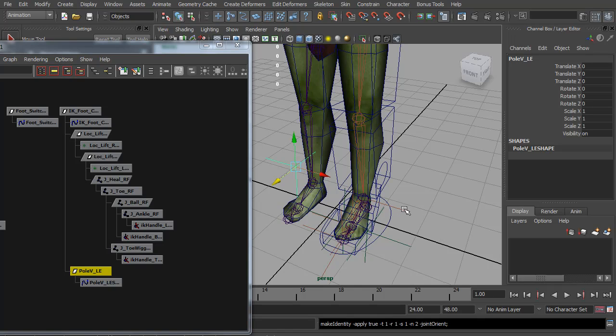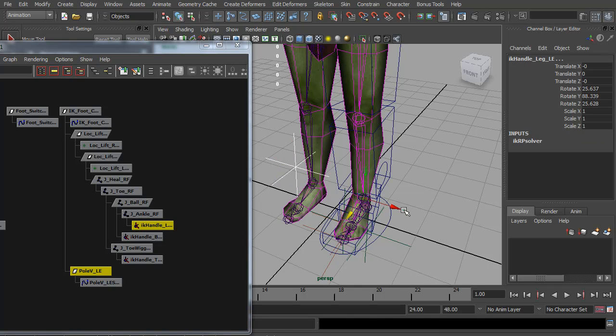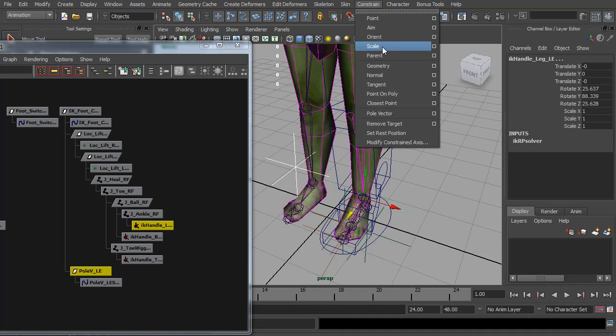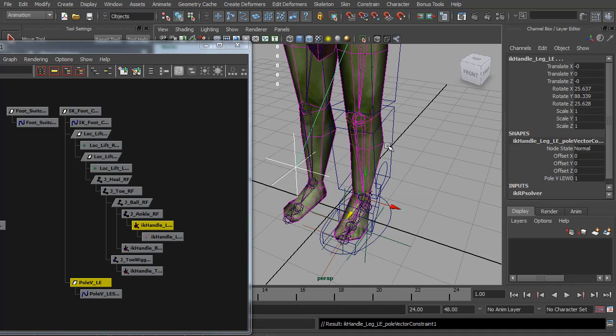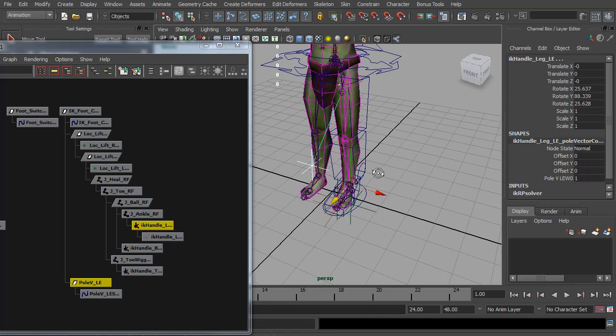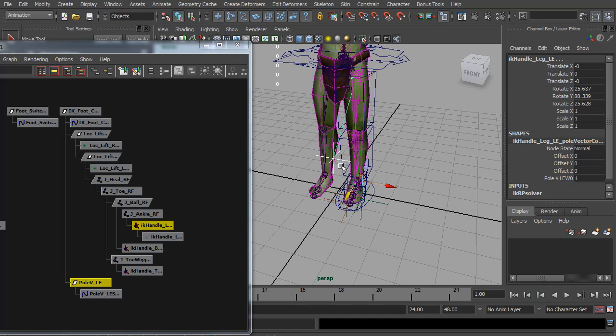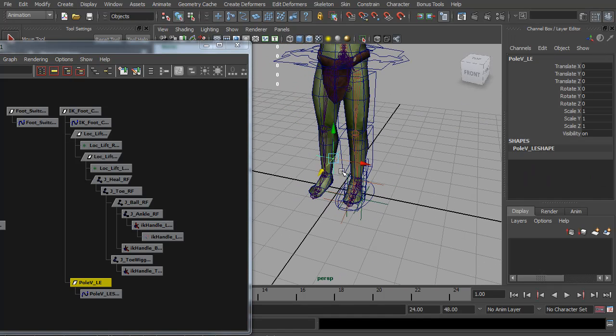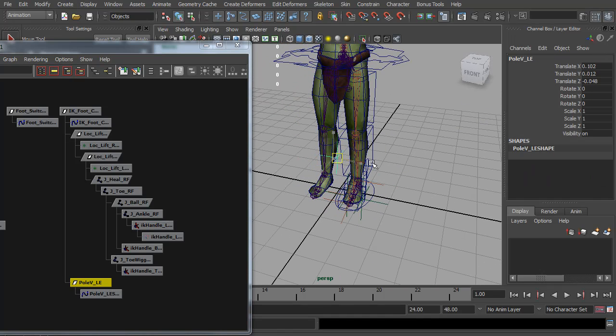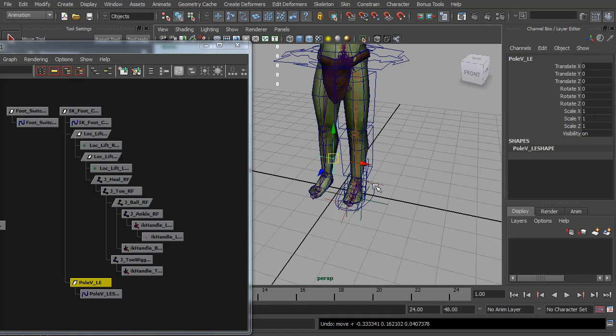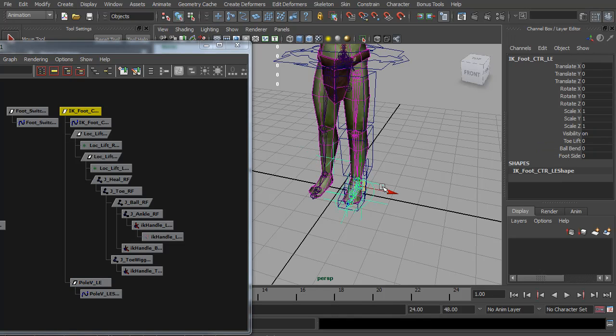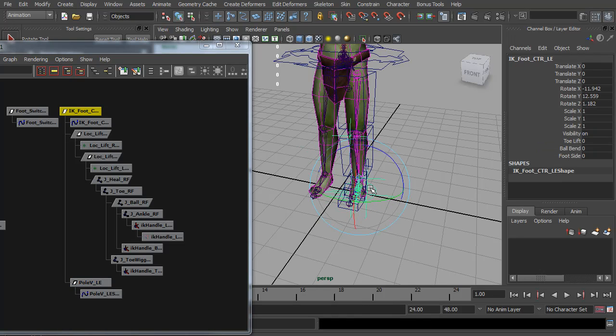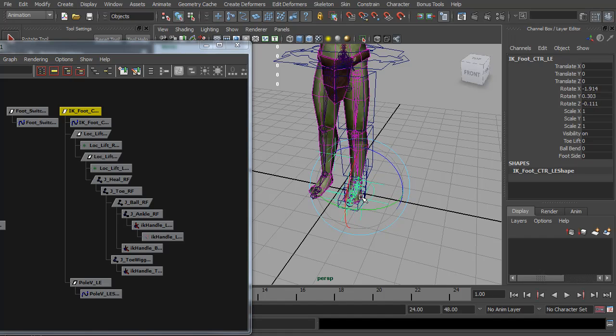And then I'm going to select it, select the IK, the main leg IK handle, give it a constraint, pole vector. So now I can put the knee where I want it. But because it's parented to the foot control, if I rotate the foot, the knee will go with it.